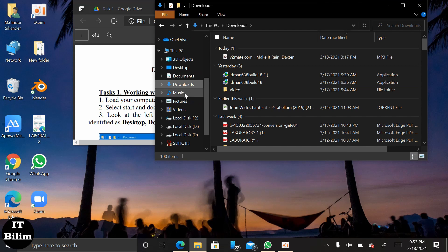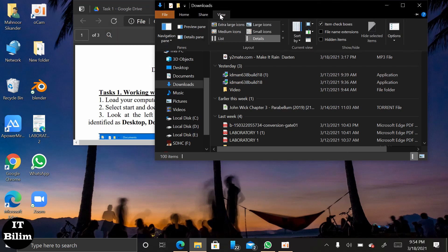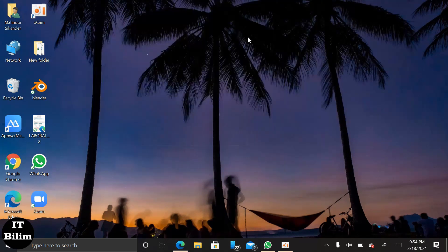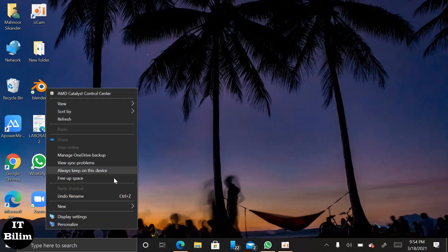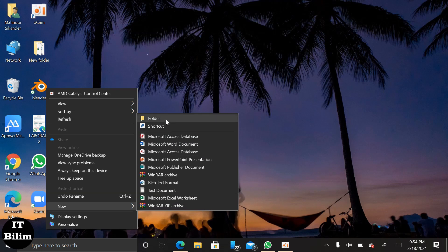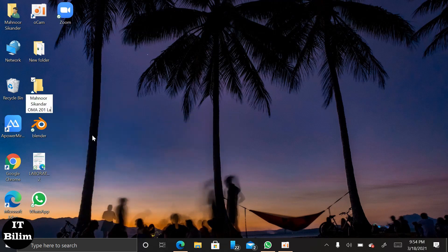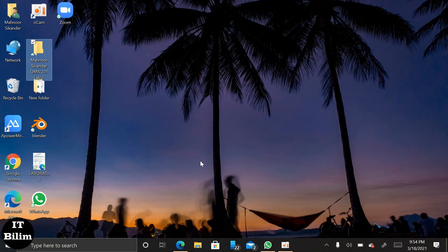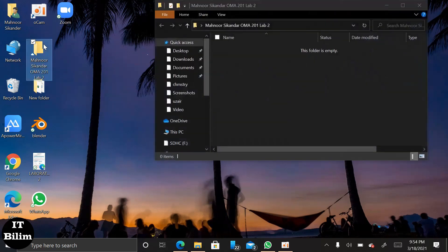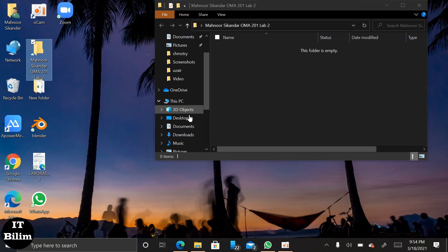Now we have to go to the top of the home screen and choose the View Show option. Next, we have to close all windows, then click Folders and a new folder will appear. Next, go through the current folder and take a screenshot.